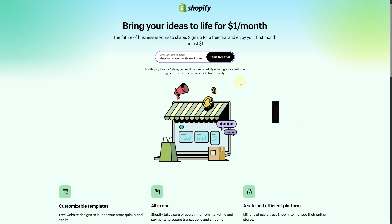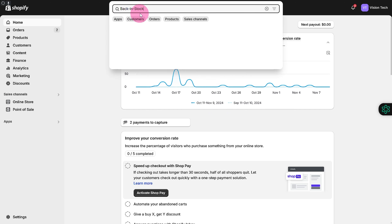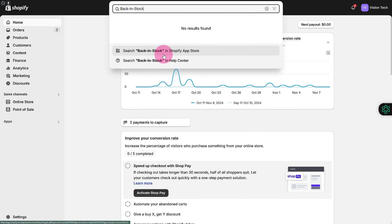By default, you do not get this kind of feature, but I have a nice solution for you. Head over to your search bar on top, search for 'back in stock,' then head over to the Shopify App Store. Just wait a couple of seconds and you will be able to see we have this 'Notify' app — and they do have a free plan available with a solid rating.